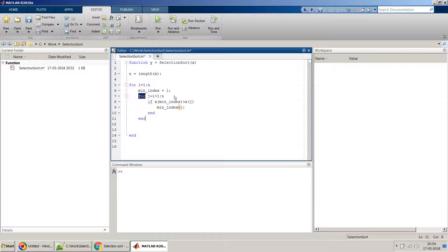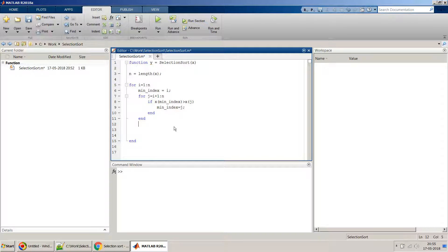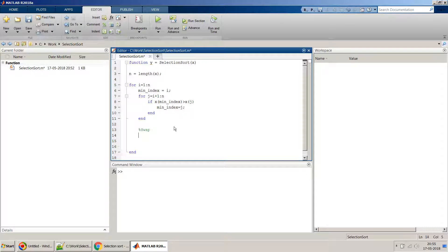And once we are done with this, then we have to do the swapping part. So swapping part we will do, we have to do the swap here.